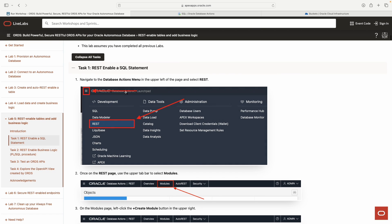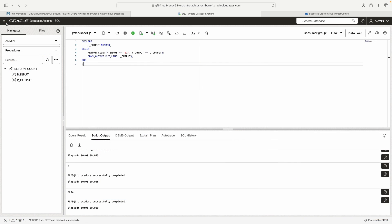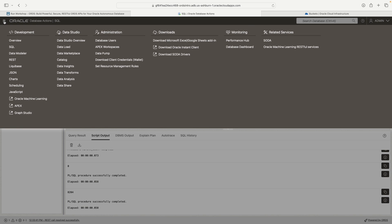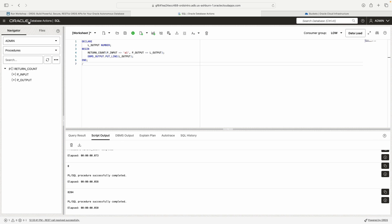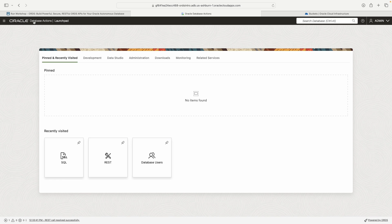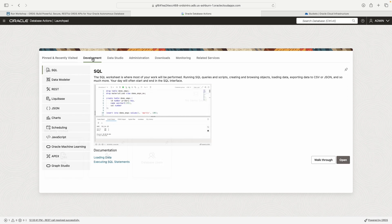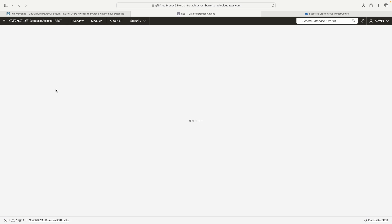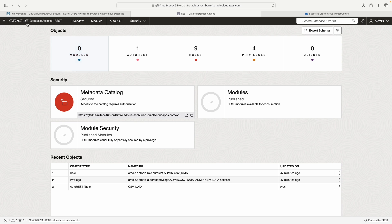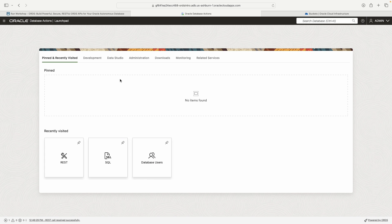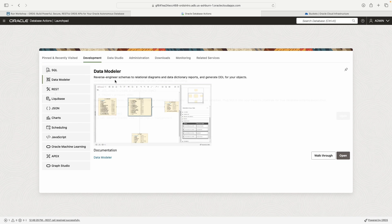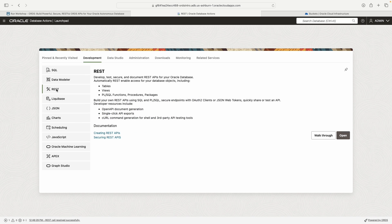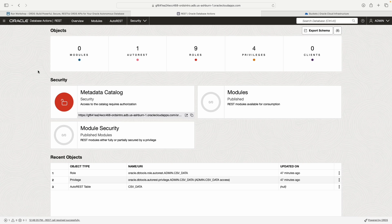This says to go to our REST workshop. There's a couple ways you can do that. You can either click this hamburger button, click REST here, or click Oracle Database Actions and it will take you to the launch pad. Then you can go to development and click REST.